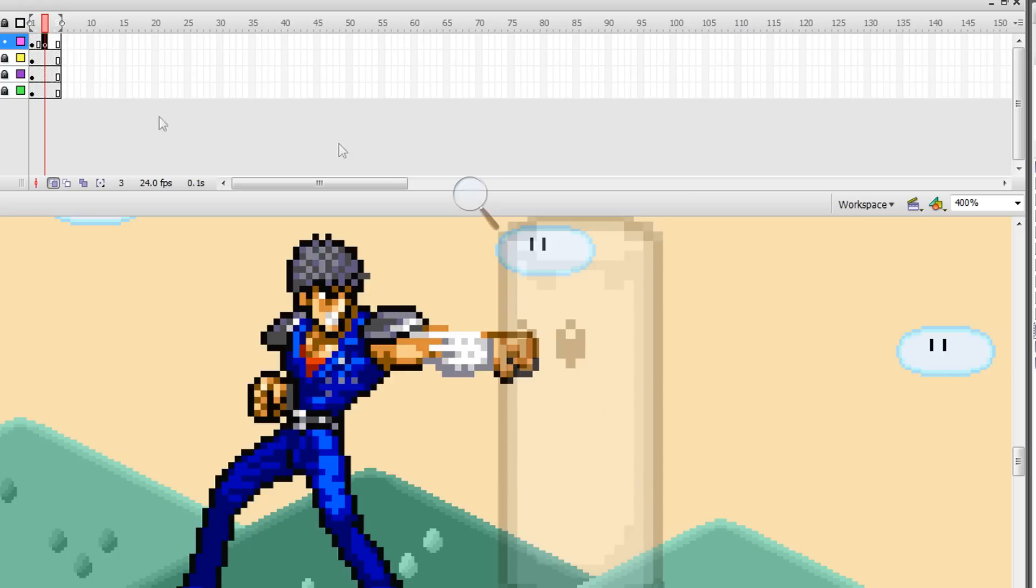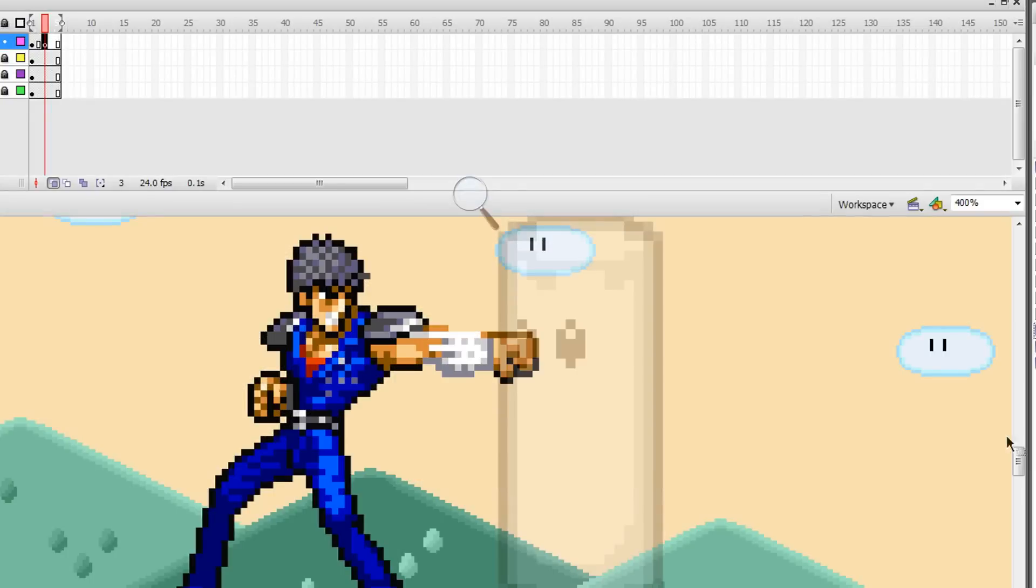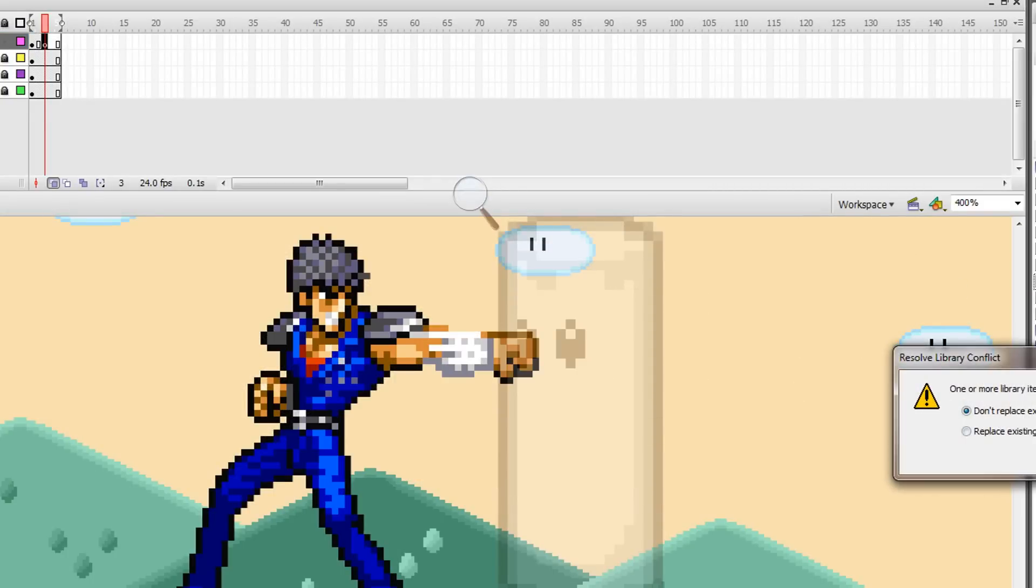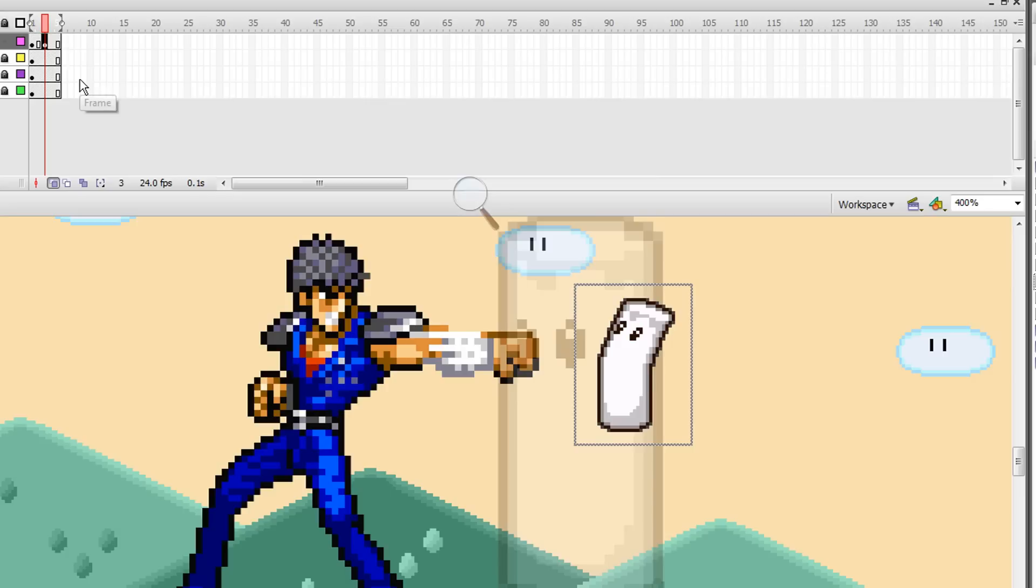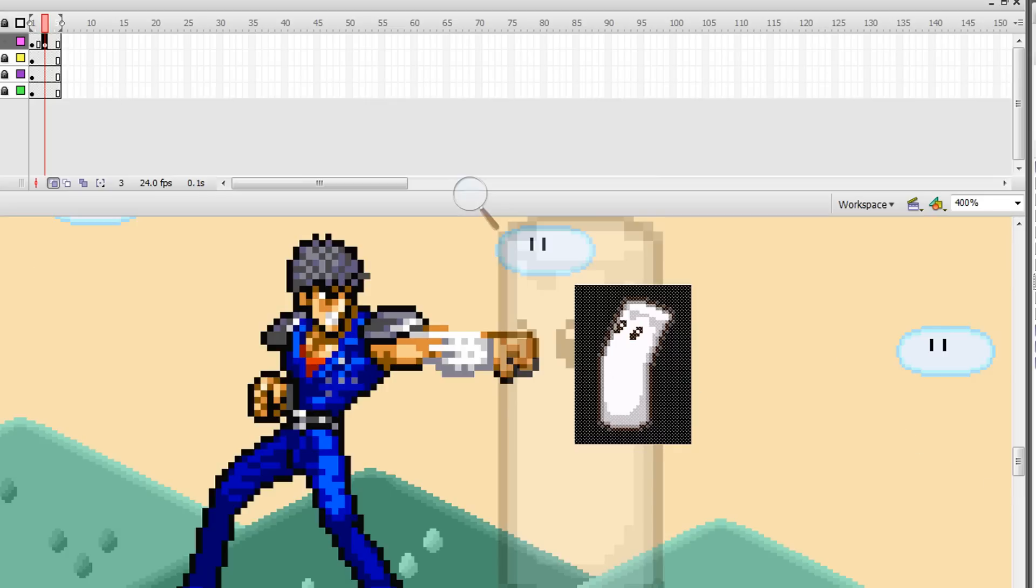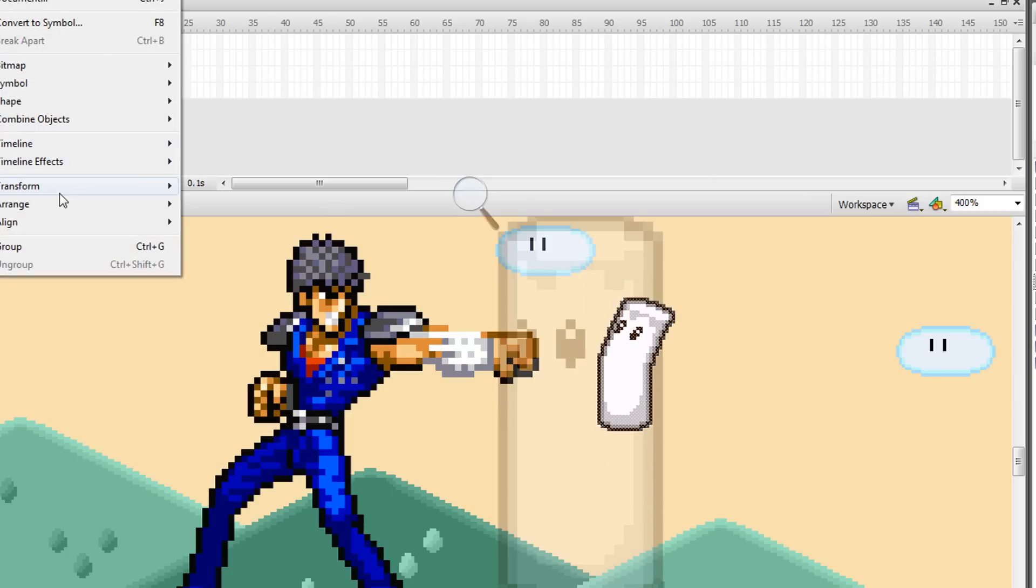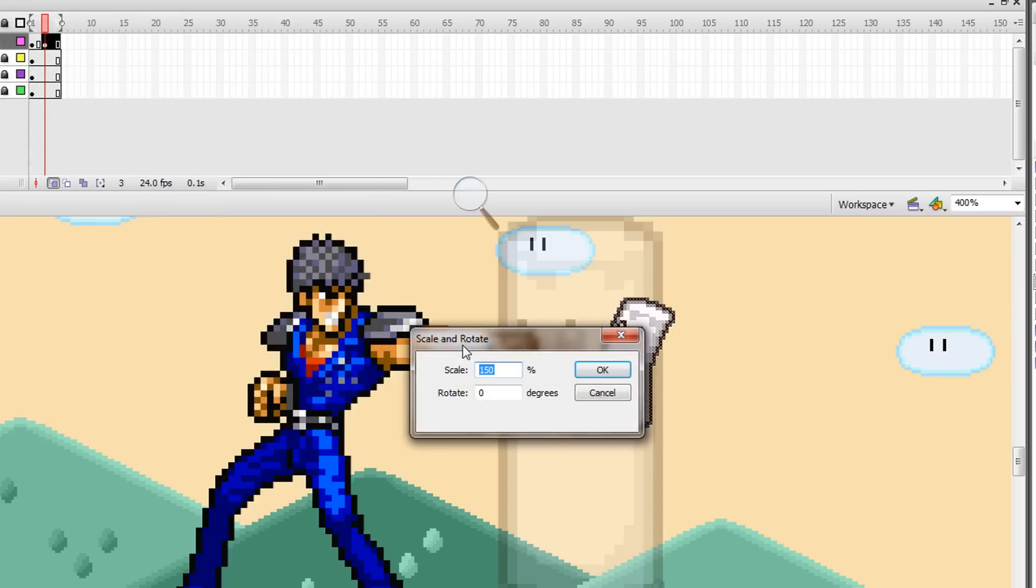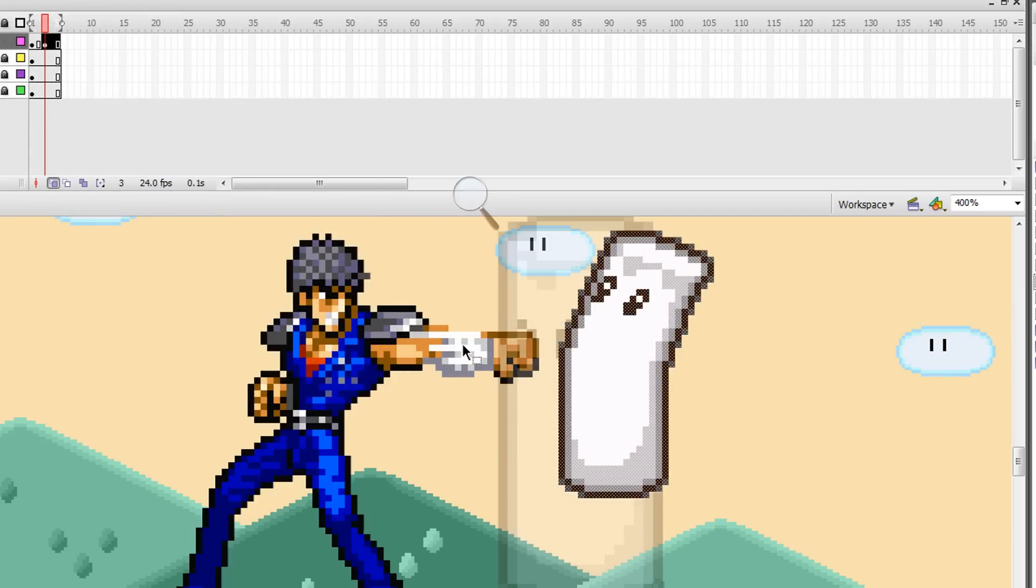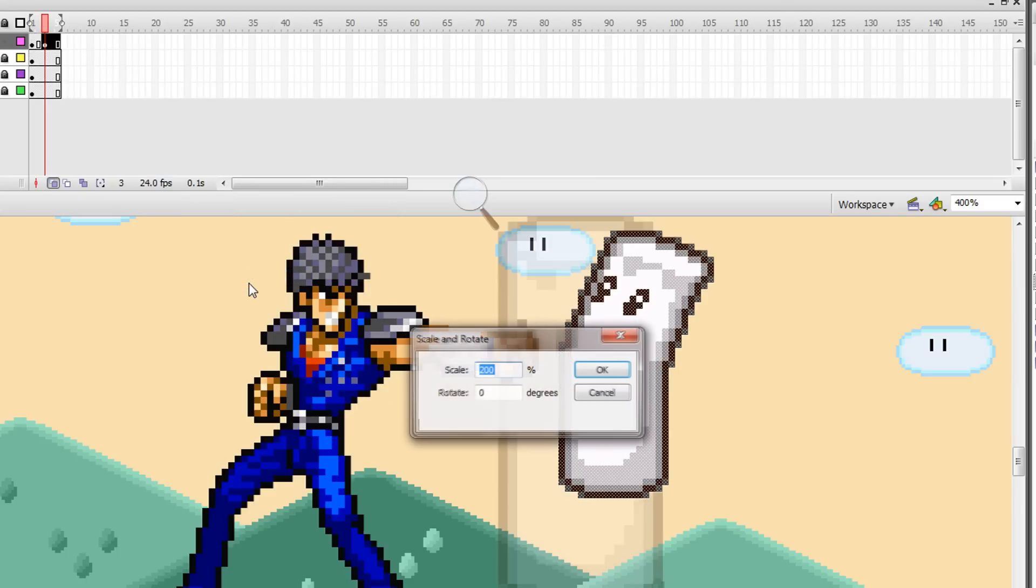So for now, sandbag is normal, and then on the frame of impact, you change his sprite to a hit sprite, which will be this. Let me see - yeah, he's already there. I'm gonna get rid of that part. Transform - I'm just gonna rotate and put 200, then again 150 because that's what I did.